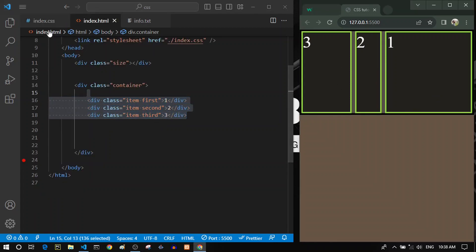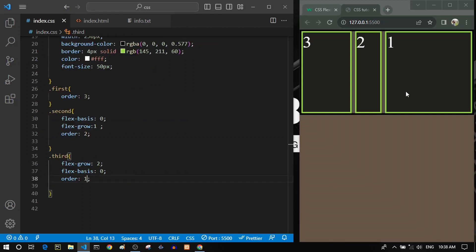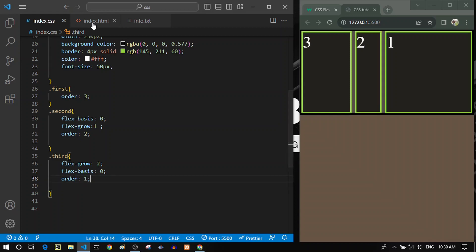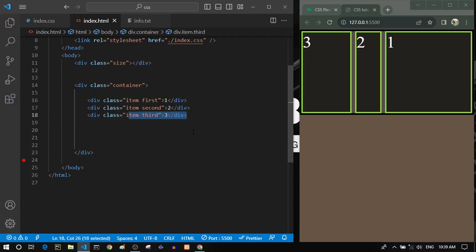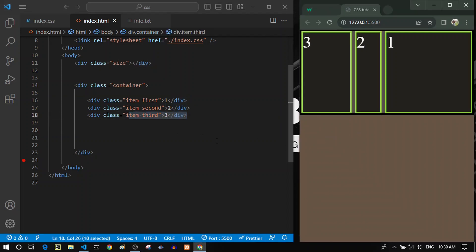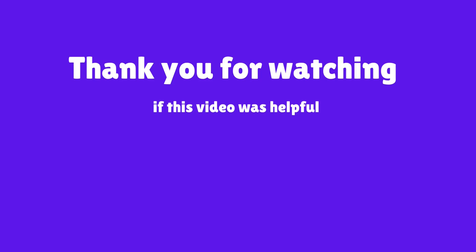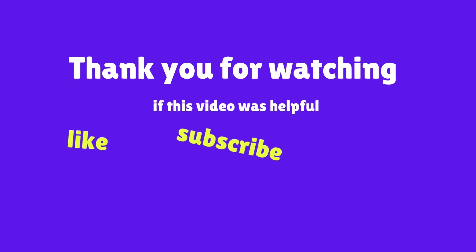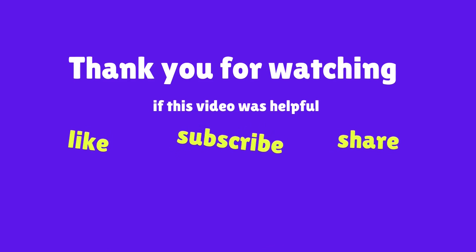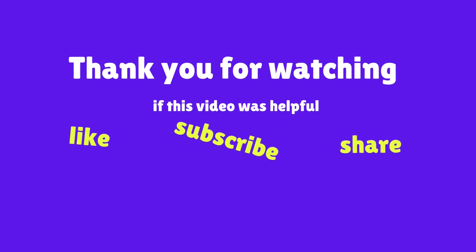The order property can be useful for switching flex items based on screen size — for example, repositioning elements on smaller devices. Personally, I'd rather change the order in HTML directly, but it has its uses. We've now covered several important flexbox properties in CSS. I hope you enjoyed this video — give it a like and subscribe if you want to see more. Thanks for watching!